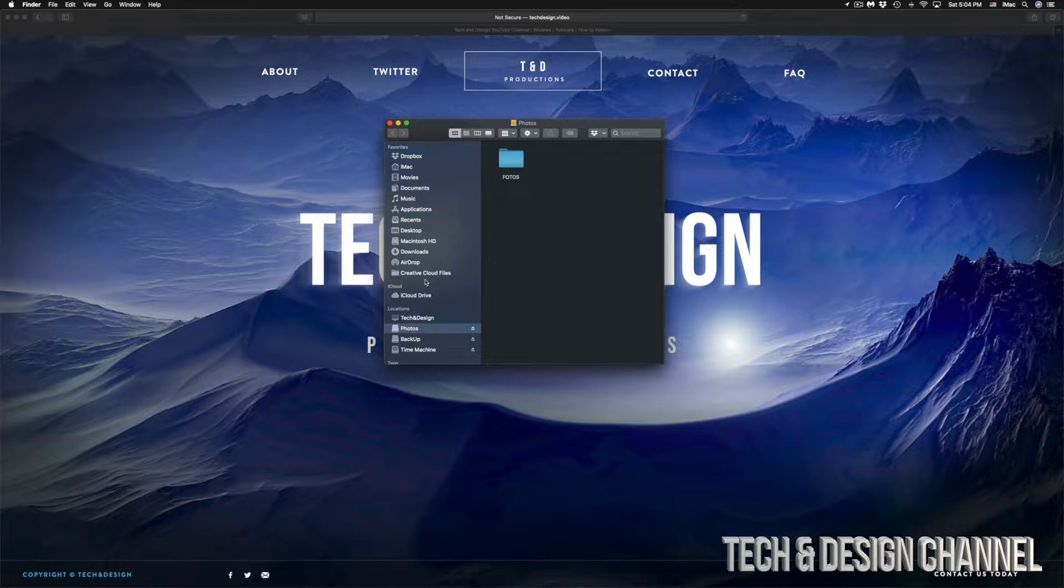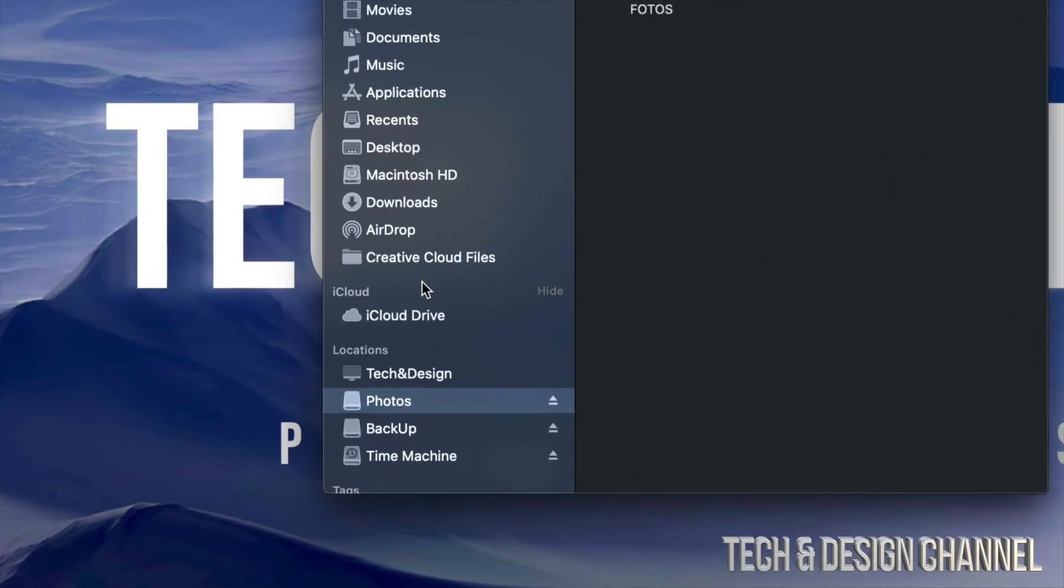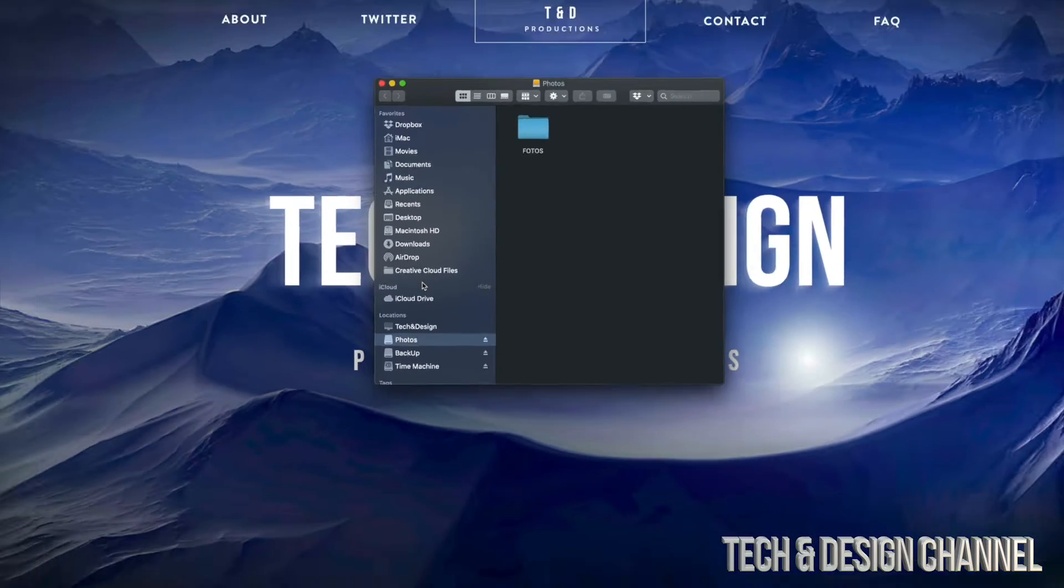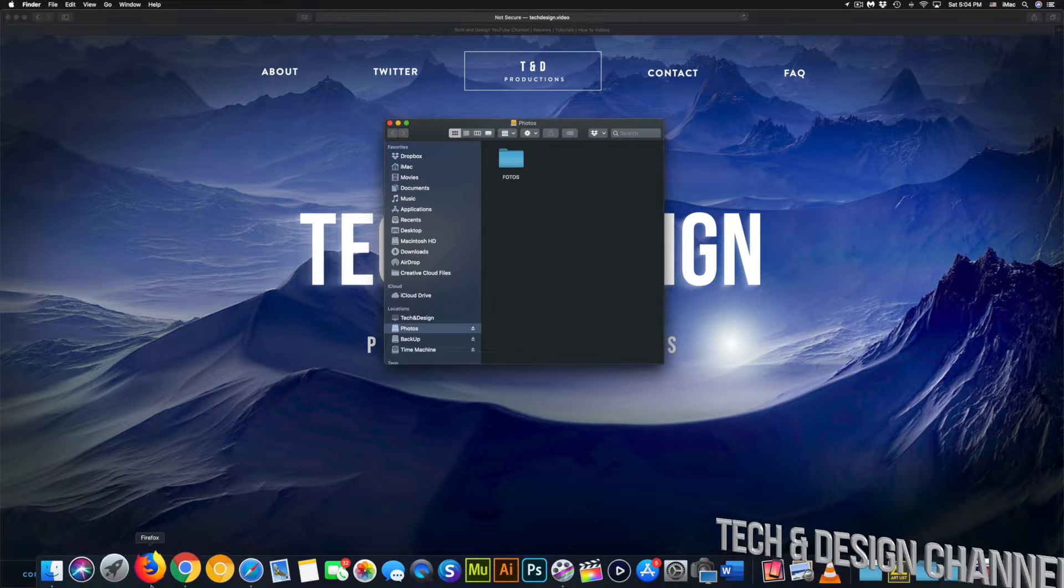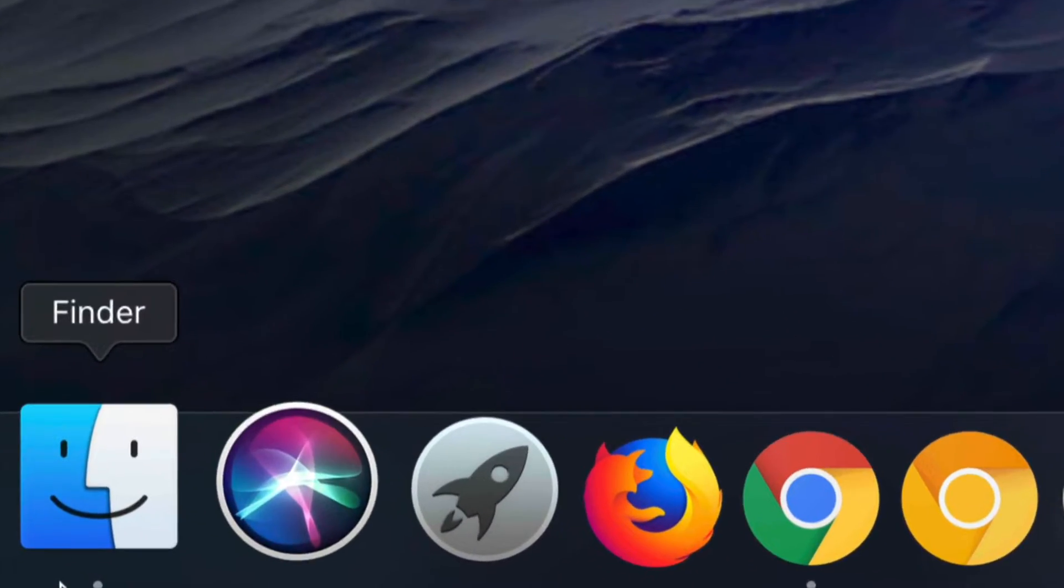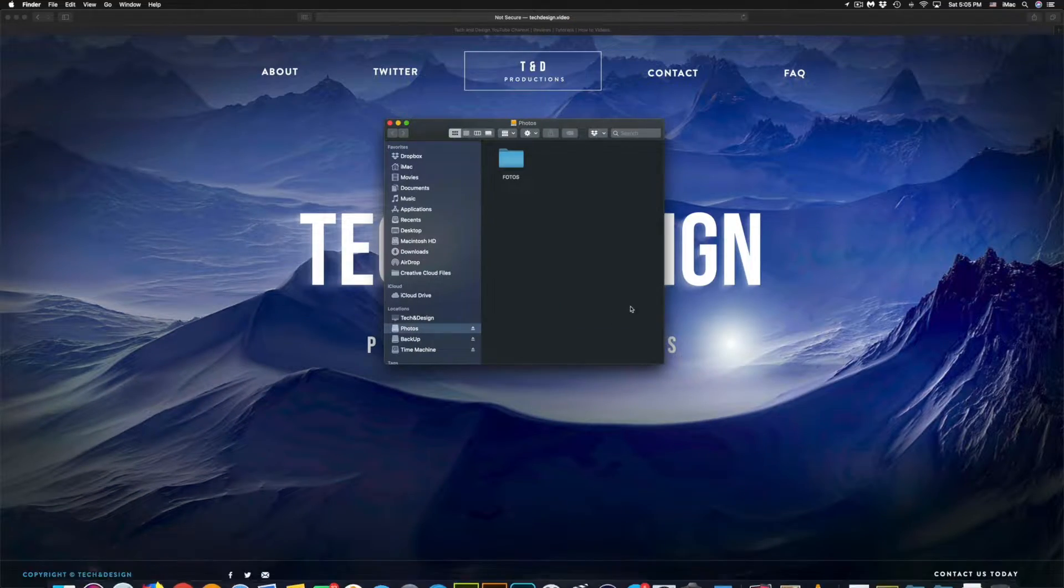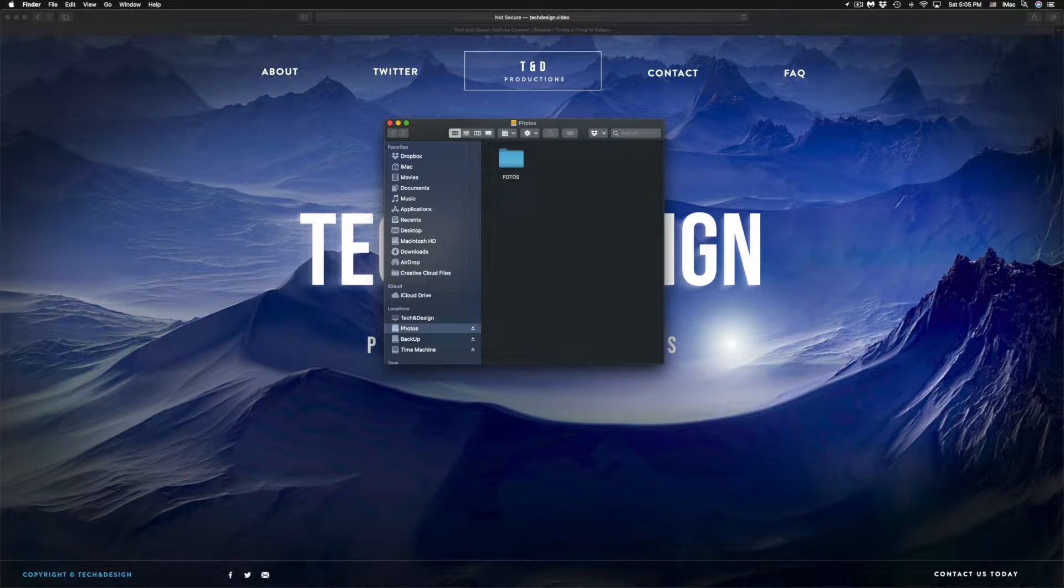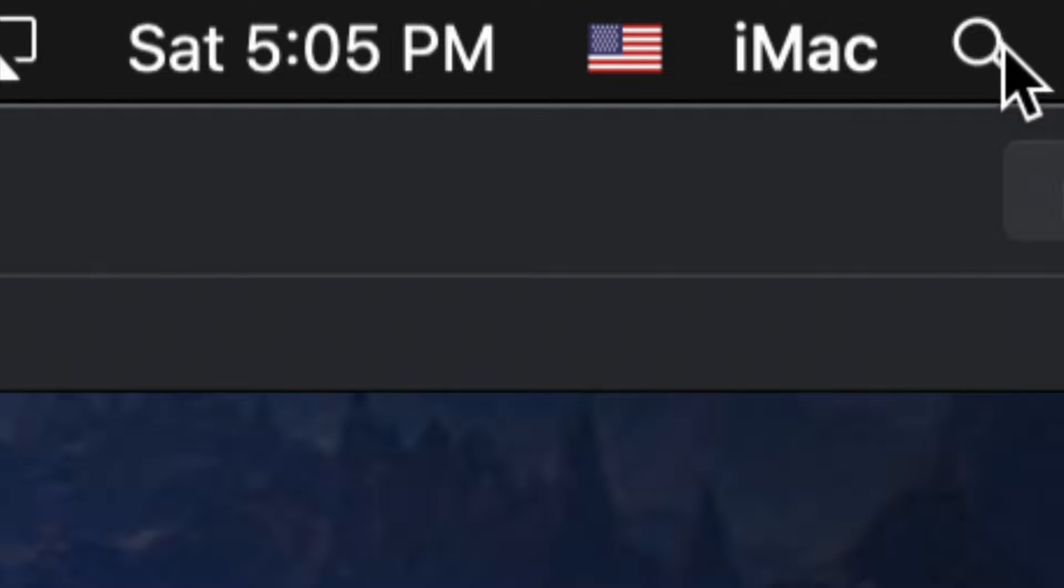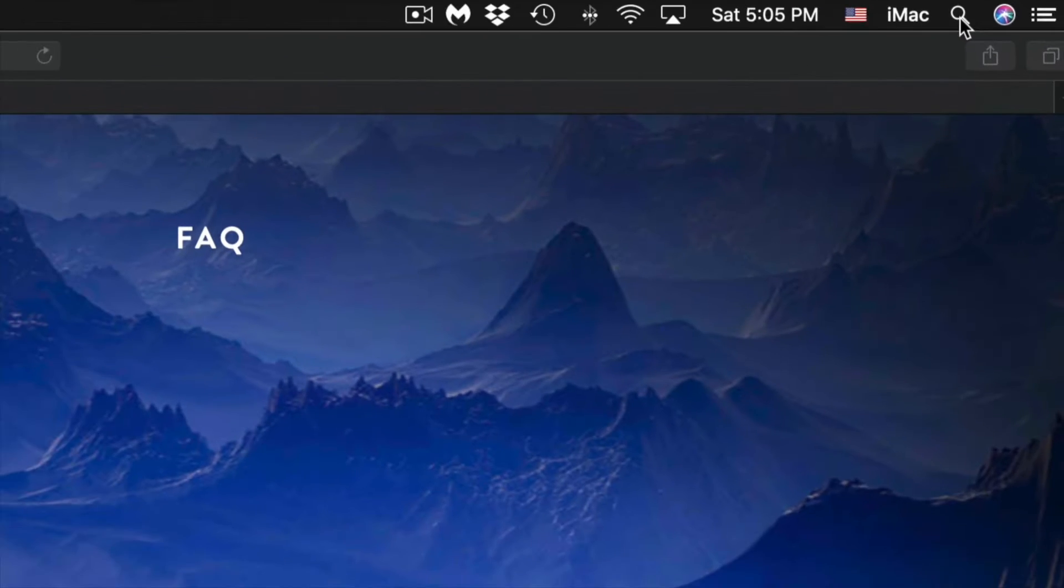So here's my external hard drive that I access through Finder. Finder will be down here below, or you can search it up on the top right hand side of your screen. You will see that Spotlight search, so just search for Finder.